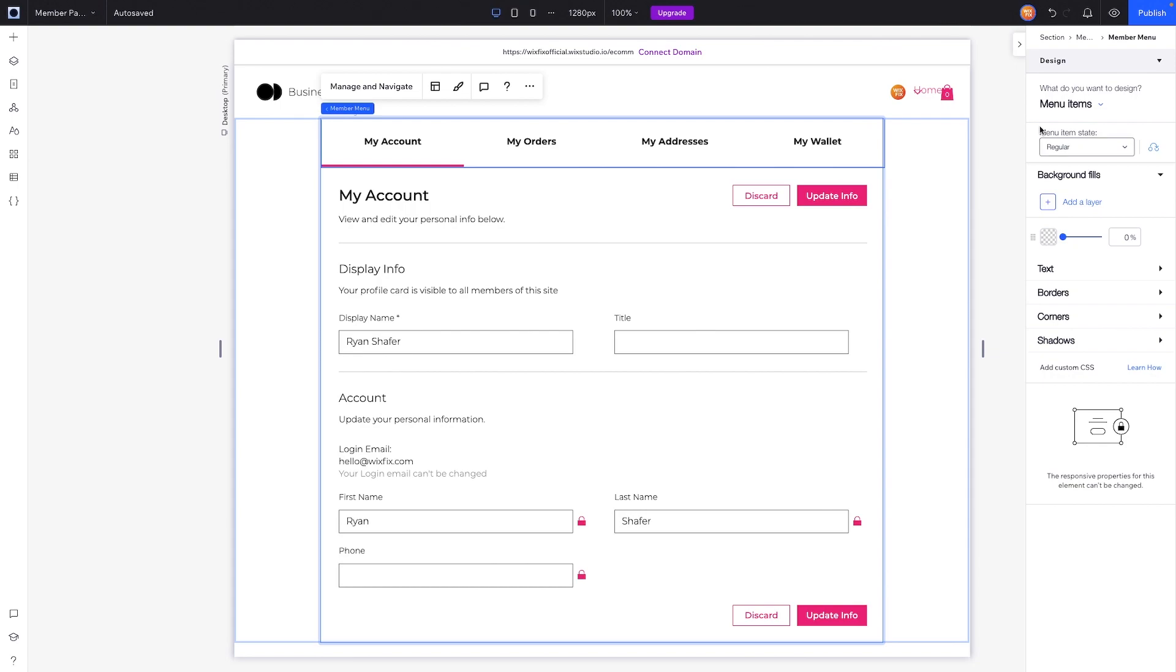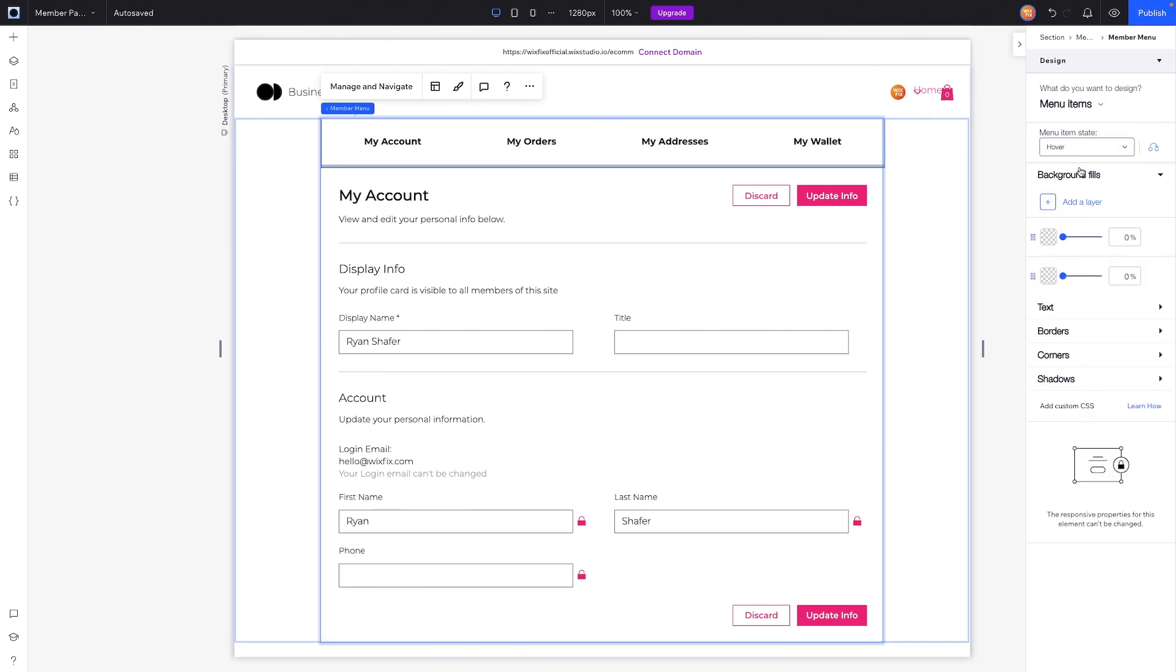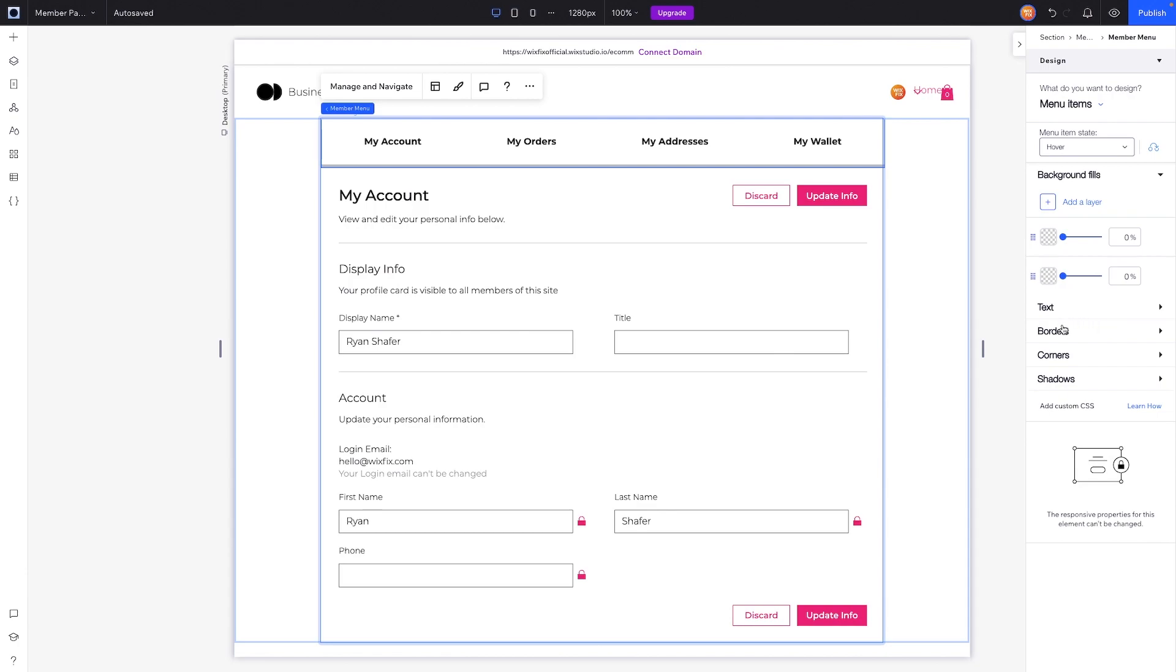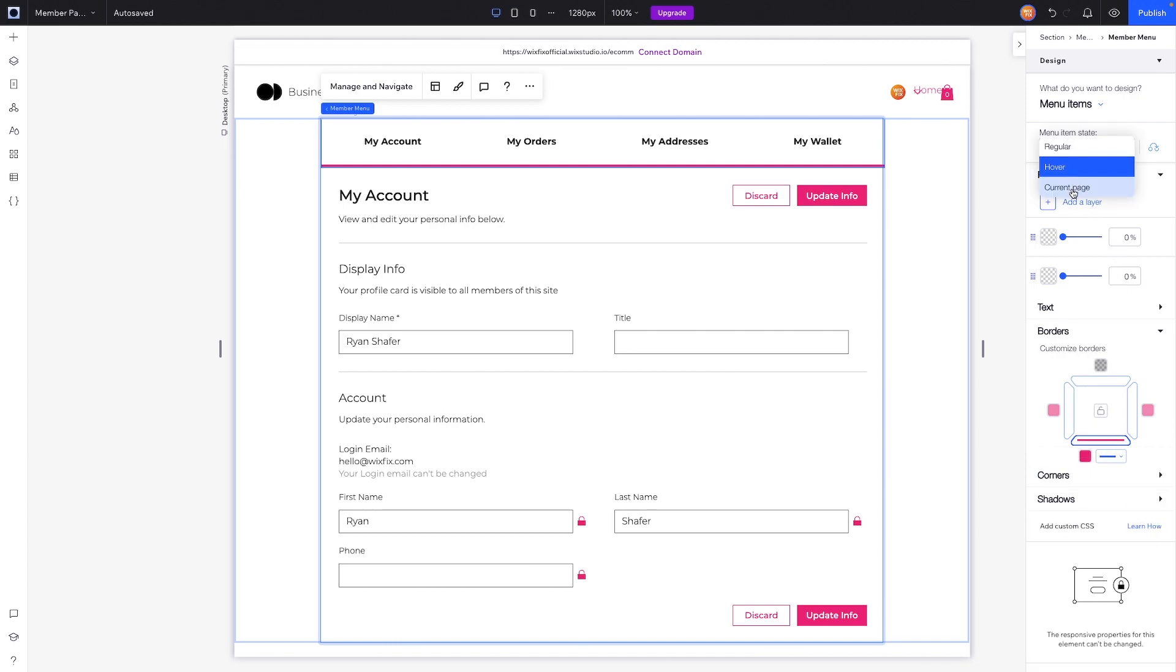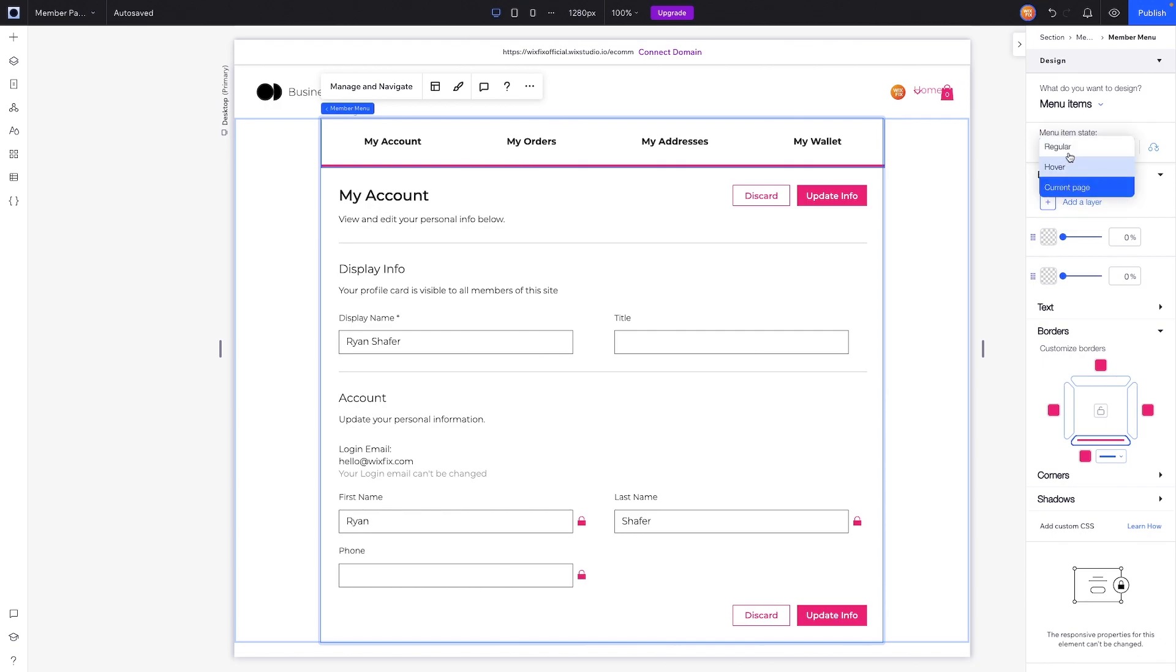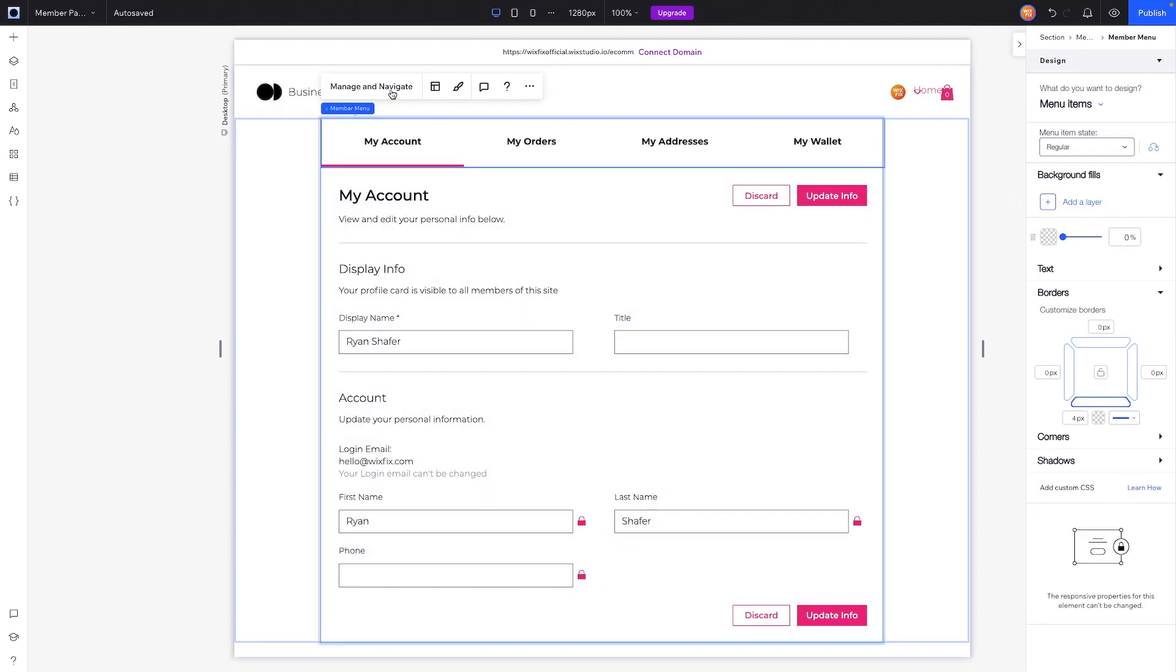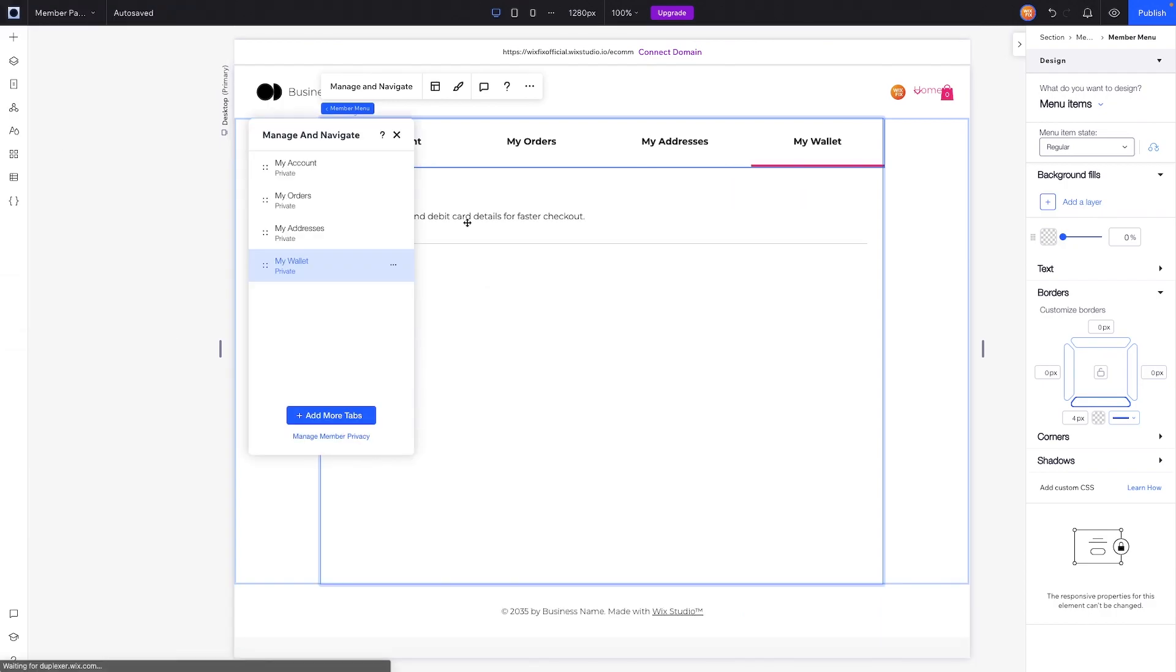Then we have the menu items, which I've already kind of showed you, but we can also edit them by state as well. So right now we are seeing the regular, but we can also edit the hover. So maybe on hover we really don't want it to show gray, so we can come over to Border and set this to our accent color and of course make sure that the opacity is set to 100%. And then the current page will of course have this fill as well. So I think that looks pretty clean.